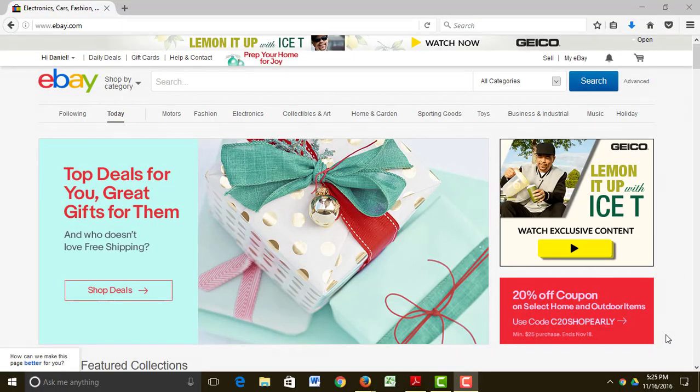Well, hello and welcome back to Bill and Dan's Excellent Emporium. Now that we have our eBay account, I think maybe we should go shopping for something and figure out how you actually buy an item on eBay.